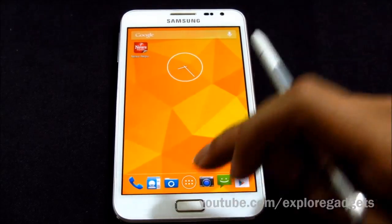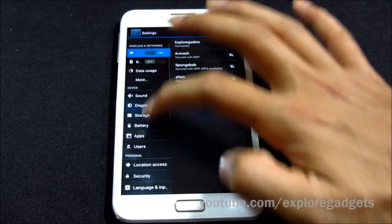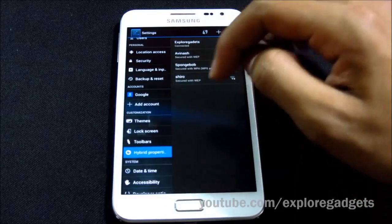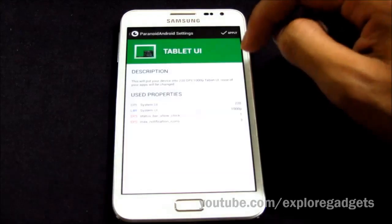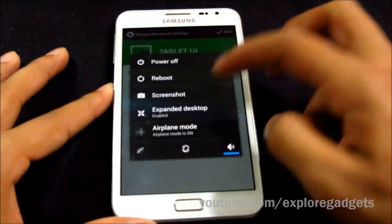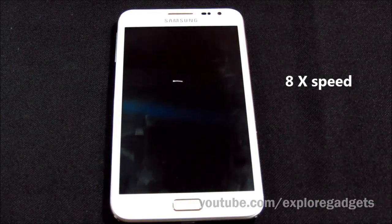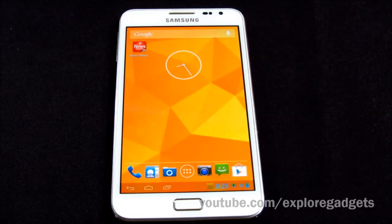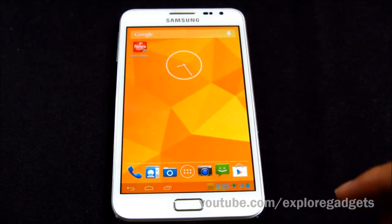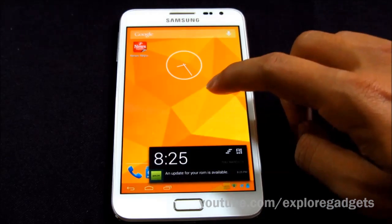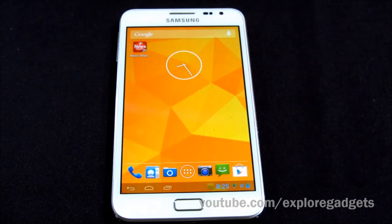Once you've chosen a color, hit Apply and either wait or reboot to see the change. Now let's change to tablet UI mode — select it, hit Apply, and reboot. After reboot, with expanded desktop enabled, you can see the true tablet UI mode with the navigation bar at the bottom and notifications repositioned accordingly.